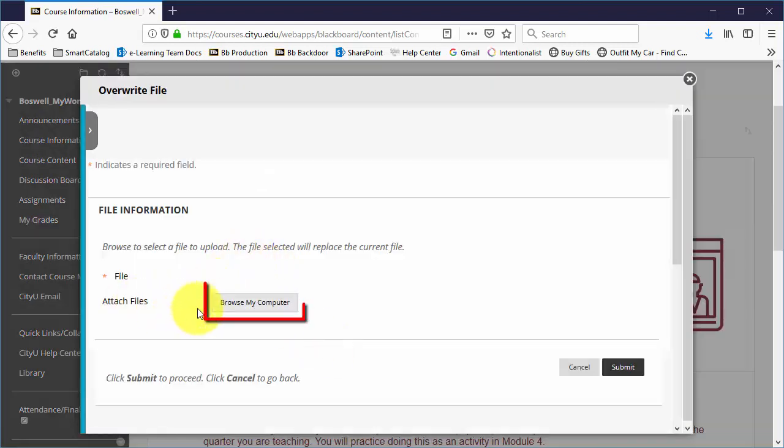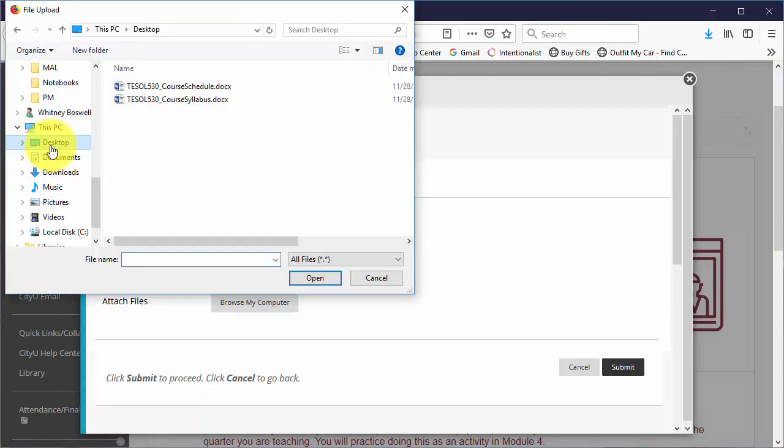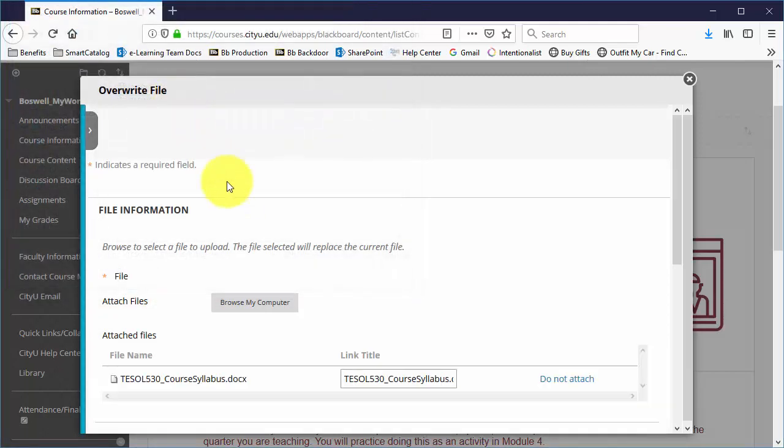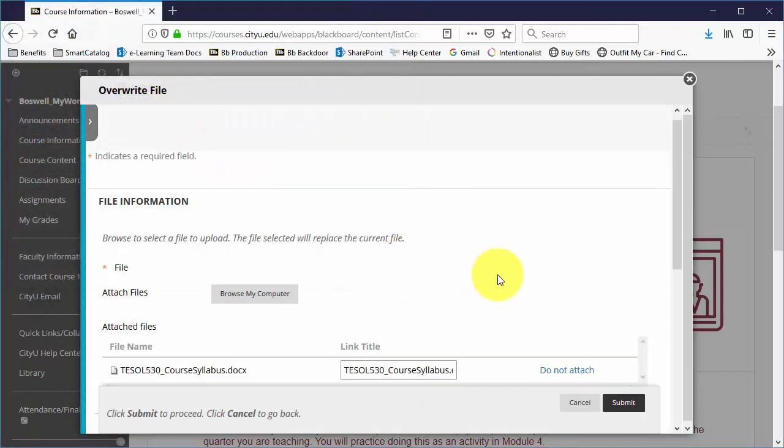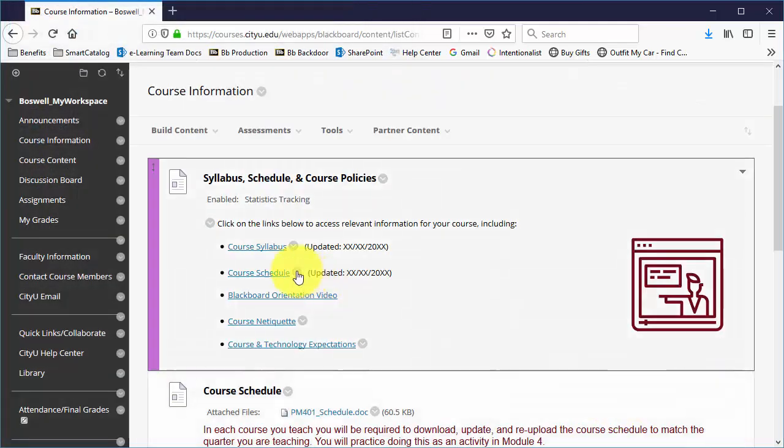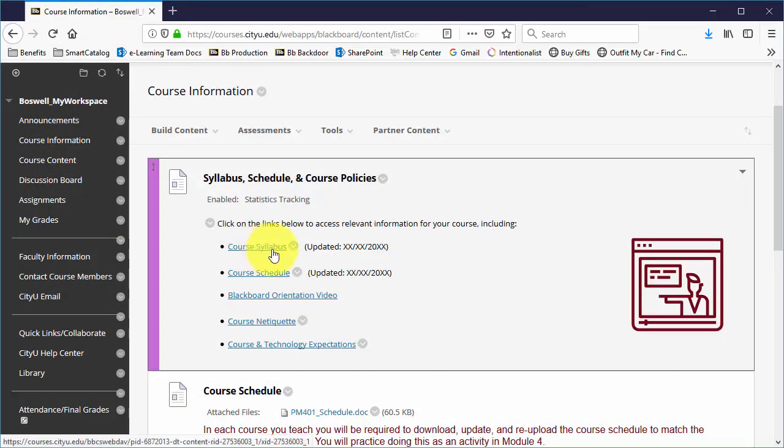Then I can browse my computer, find the course schedule, or the syllabus I believe was the one I was doing, and then submit.